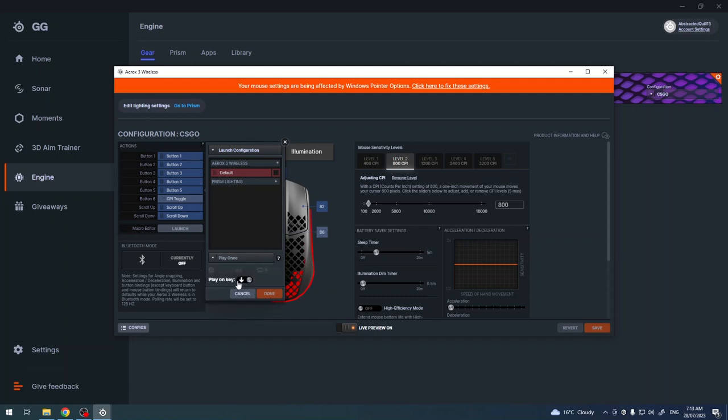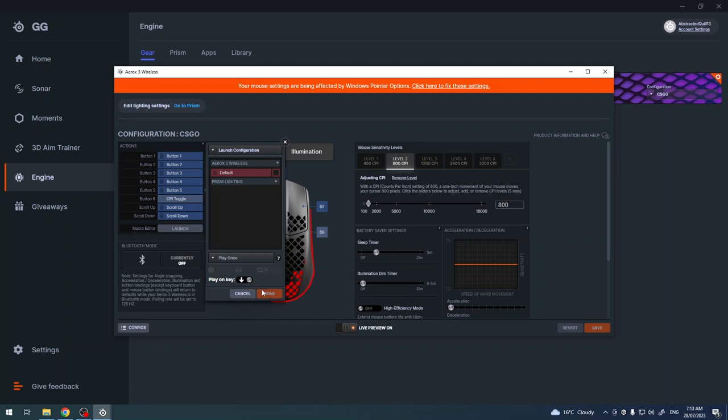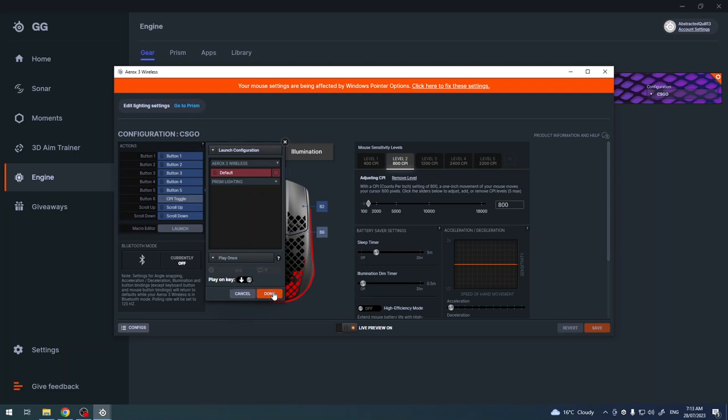Now we can change when this action will play after we press the button or after we release it. In this case I want to play it when I click on it. Click on done. Now it's changed.